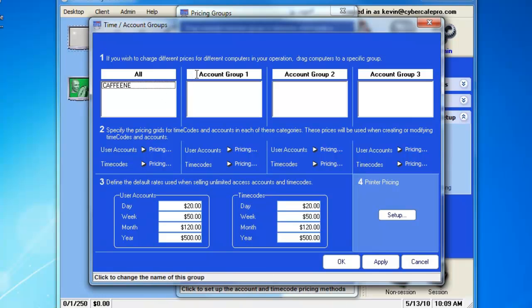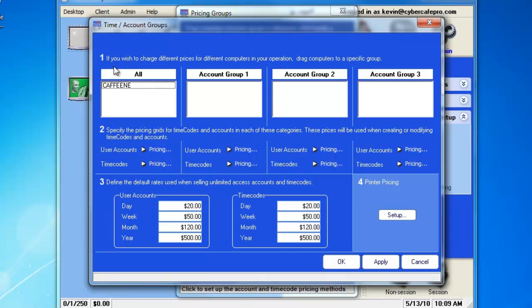The Account Groups are designed if you have computers which will be charged at different pricing, such as a high-speed gaming computer or just simple workstation computers that run Microsoft Office. You might choose to make the high-speed gaming computer more expensive. For this example, we'll leave the Caffeine computer under All.